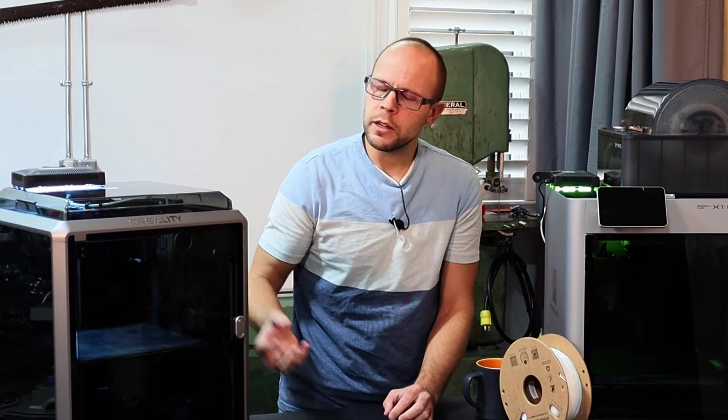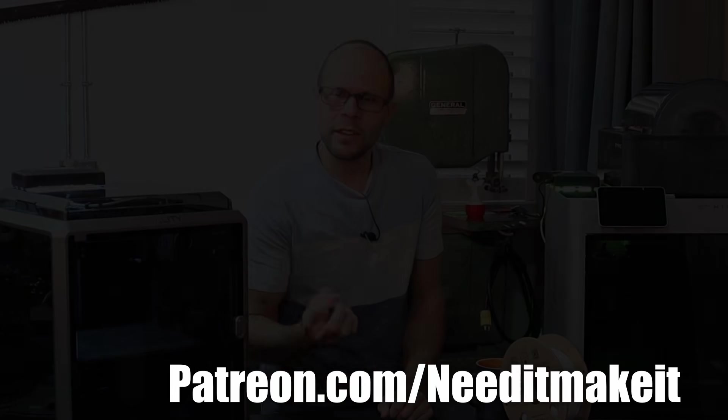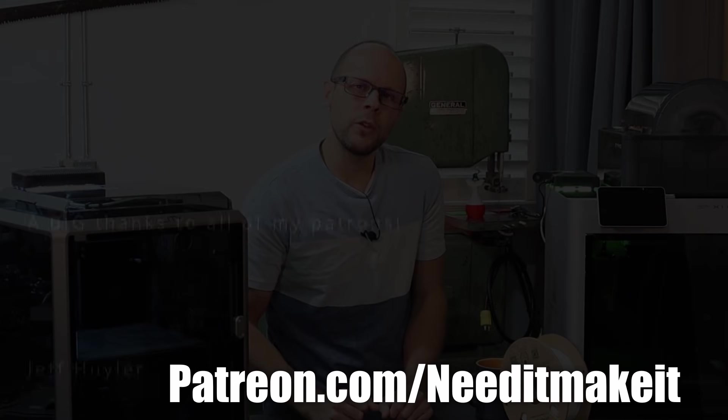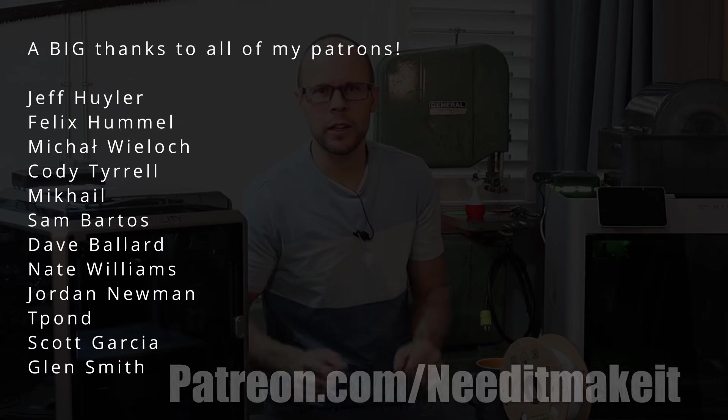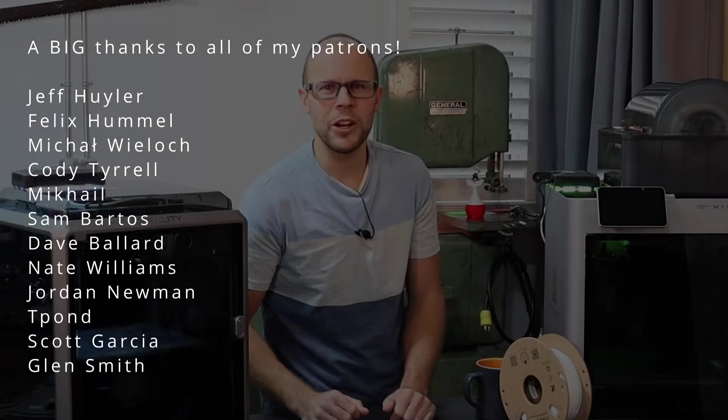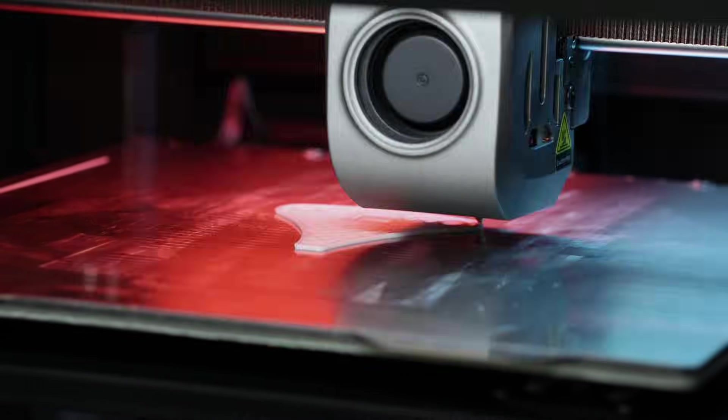So if you're like me and you're looking for a better slicer than Creality Print, go ahead and try Orca Slicer. I don't think you're going to be disappointed. And thanks again to all of my patrons for helping to support this channel and help to provide content like this. Take care. We'll see you on the next one.